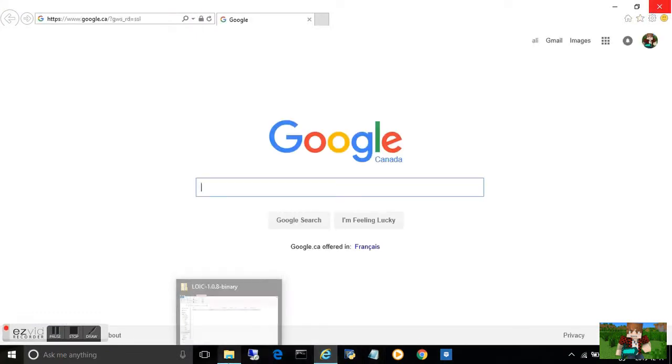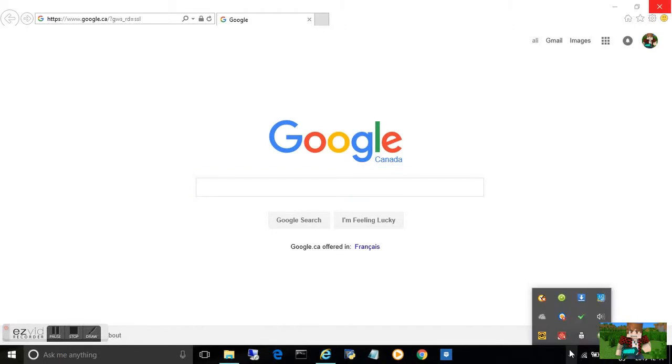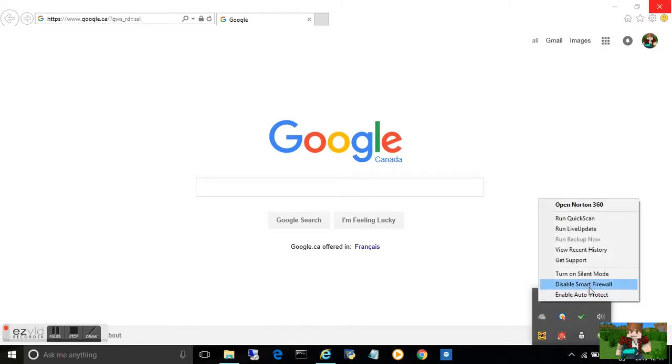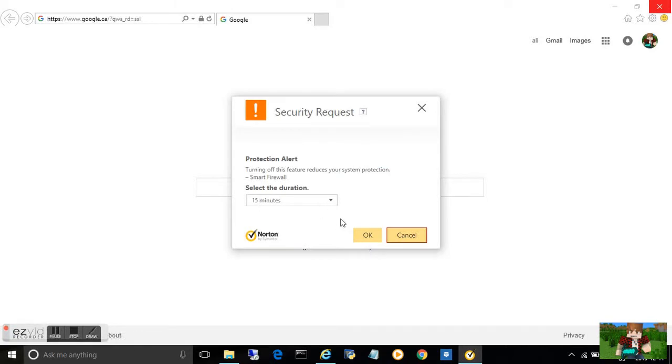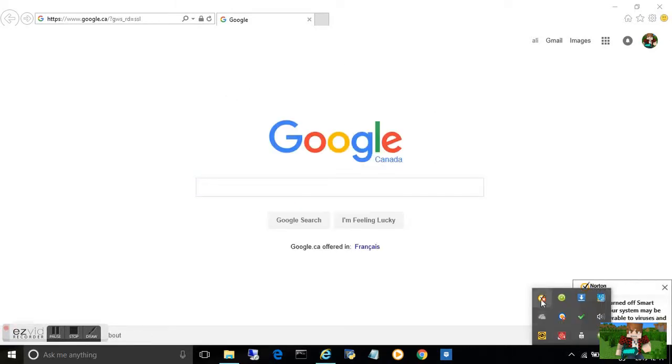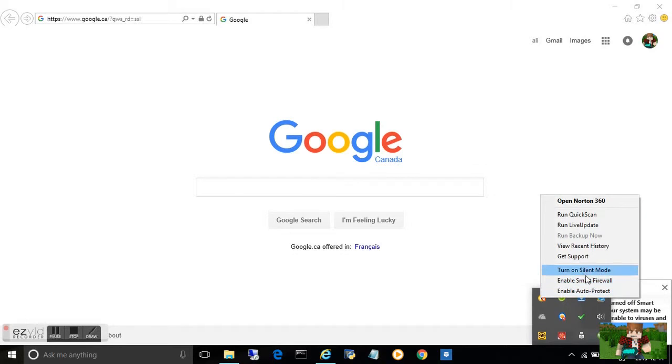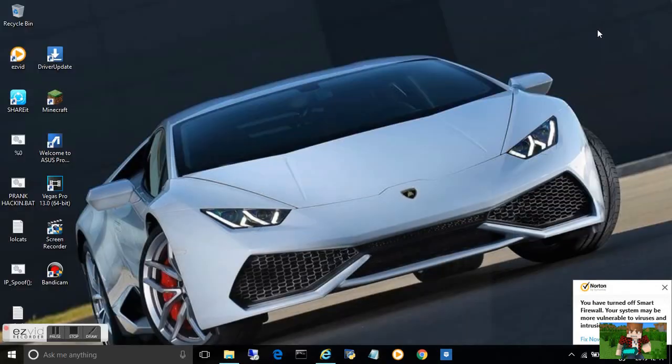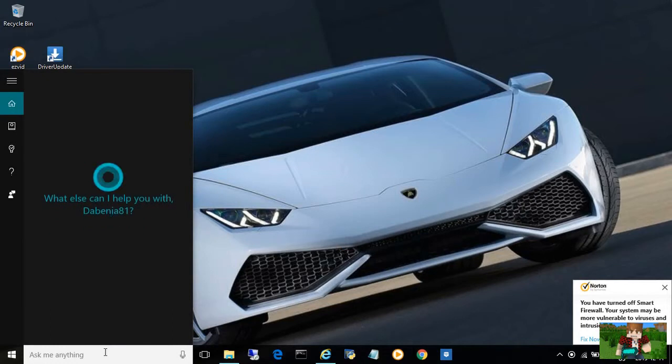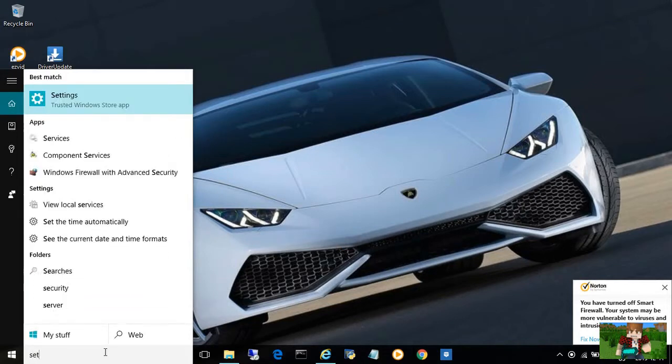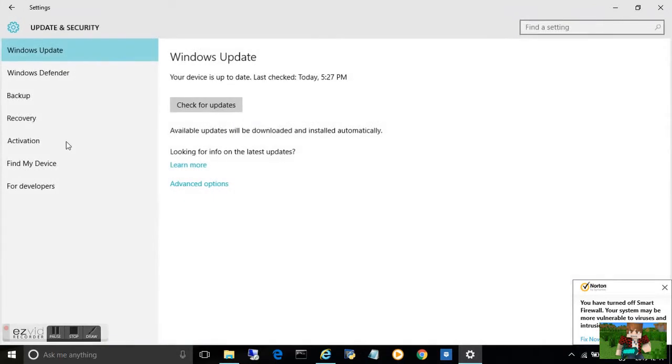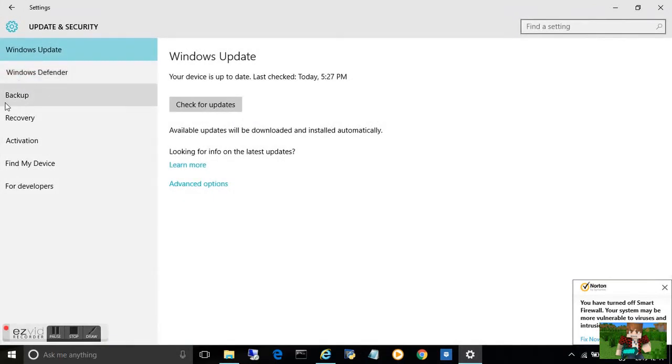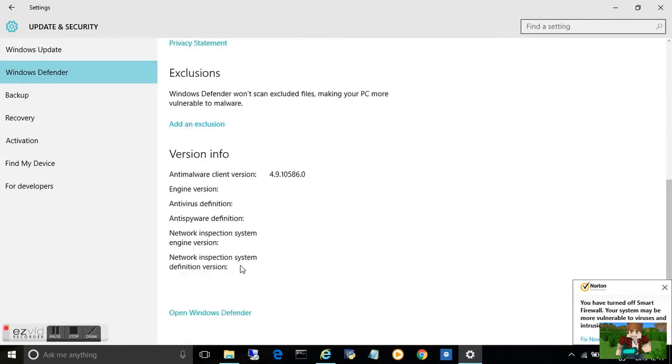Make sure that your firewall is disabled. I disabled mine here, so now my firewalls are off. You can do the same with Windows Defender if you have Windows. Just write settings and then you have your options.